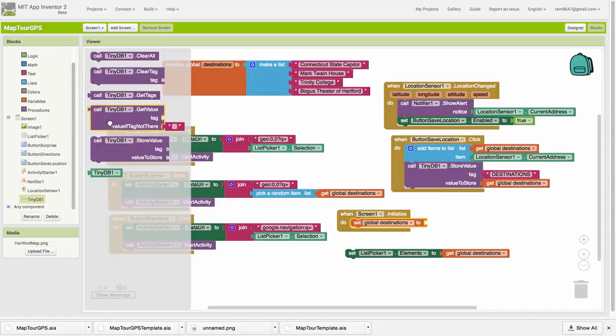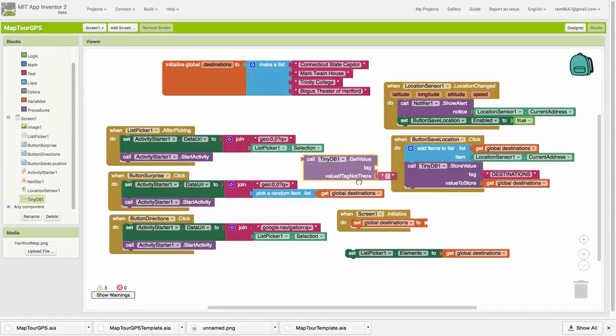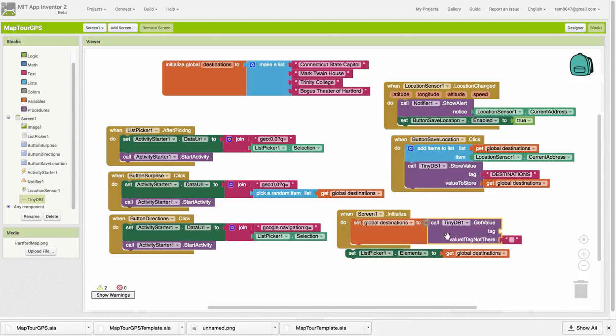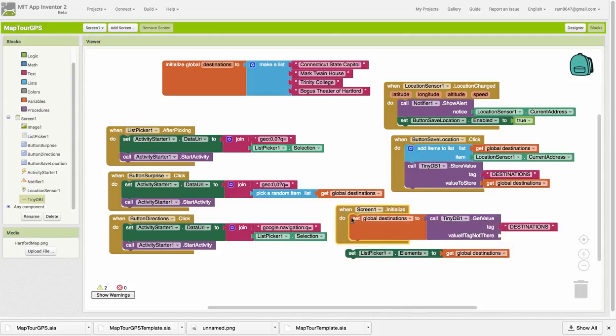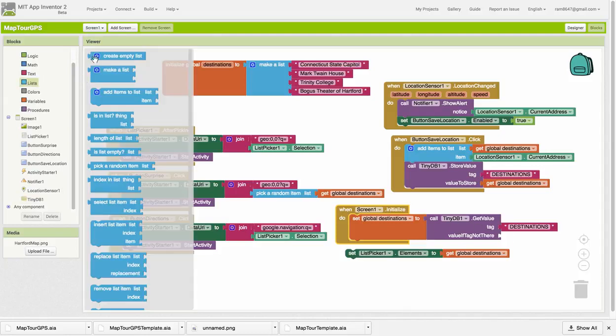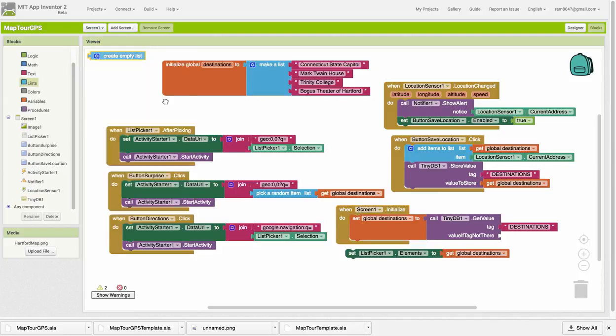I want to get a value from the TinyDB, namely the destinations. I'm going to use this tag to retrieve the value. Now, if I'm retrieving a list, then the value I want to get back if the list is not there, if nothing is there, is I want to get back an empty list. I don't want to get back an empty string.